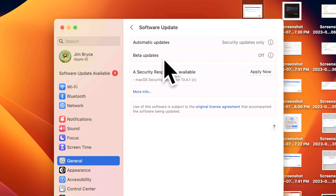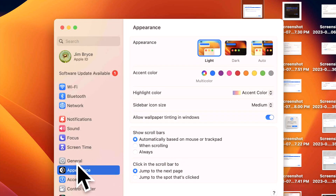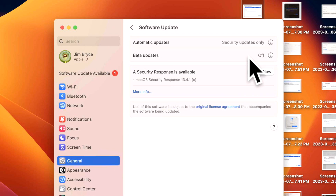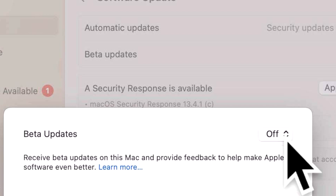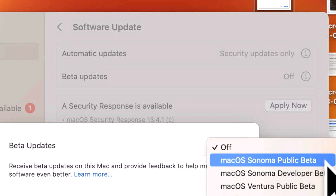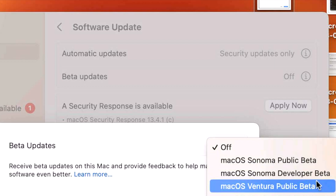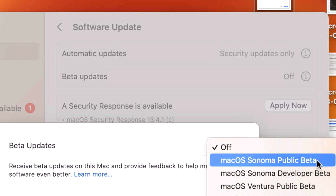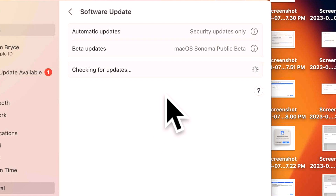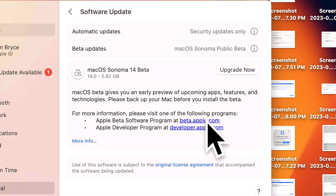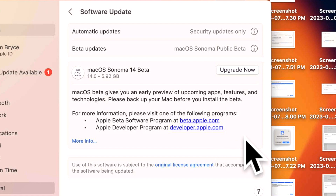We're signing in with a test Apple ID here. Now go to Software Update, and you should see a beta updates pane. You may need to close System Settings, reopen it, go back into General, then Software Update to see it appear. Once you see it, click the information icon to select the beta update track associated with your Apple ID. With this Apple ID I'm part of both the developer beta and the public beta. We're going to select macOS Sonoma public beta, click Done, and it will check the software update server. There's our macOS Sonoma beta, ready to install.